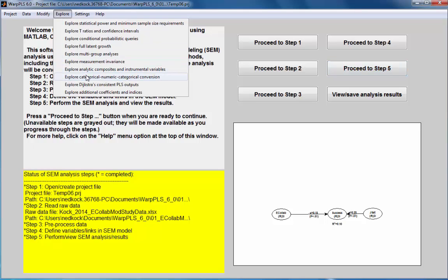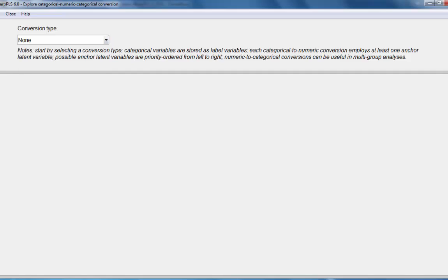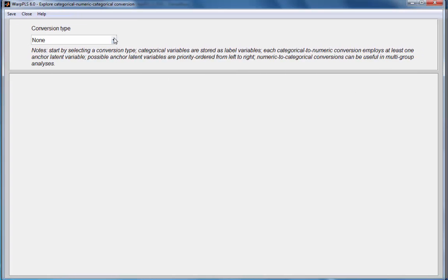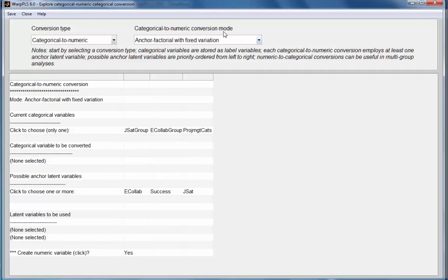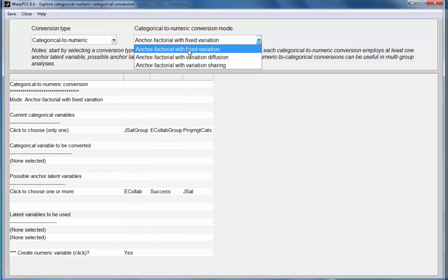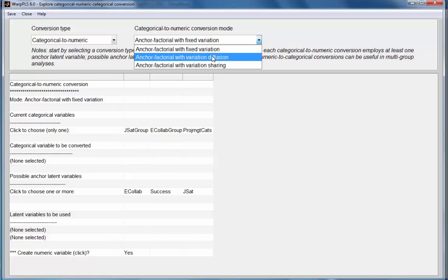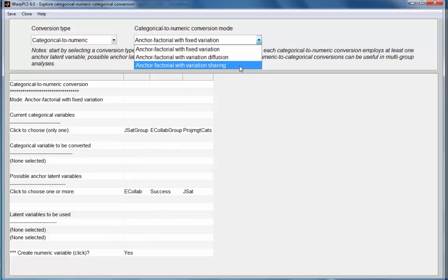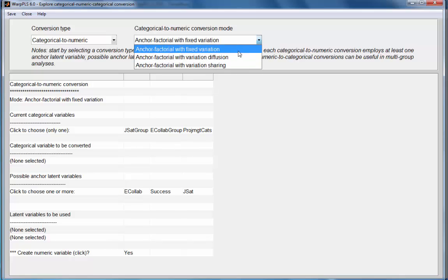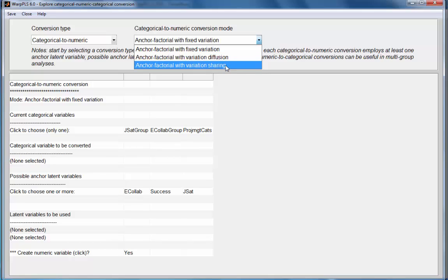For that, I'll use the option to explore categorical to numeric conversion, choosing conversion type categorical to numeric. There are three conversion modes: the first is 'imperfect with fixed variation,' used when a categorical variable serves as an indicator of an existing latent variable; the second is 'imperfect with variation diffusion,' used when the categorical variable acts as a control variable in a multi-group analysis; and the third is 'anchor factor with variation sharing,' used when the categorical variable is included directly in the model.